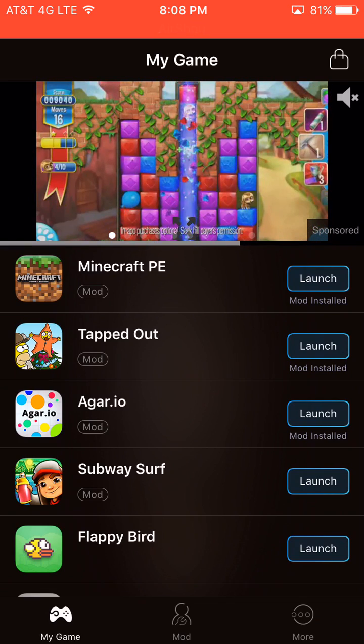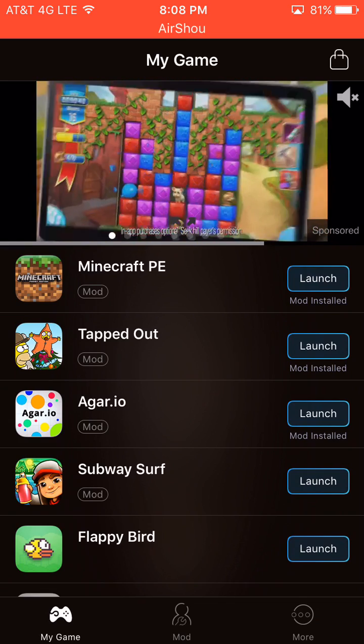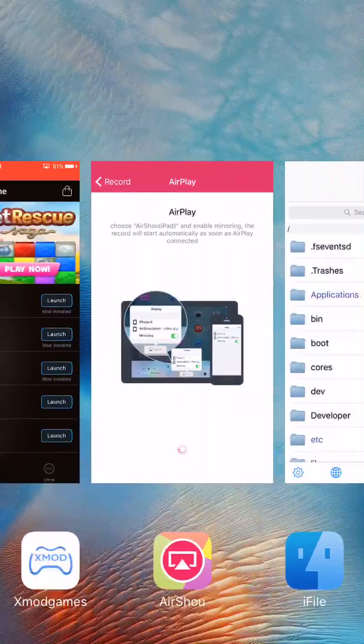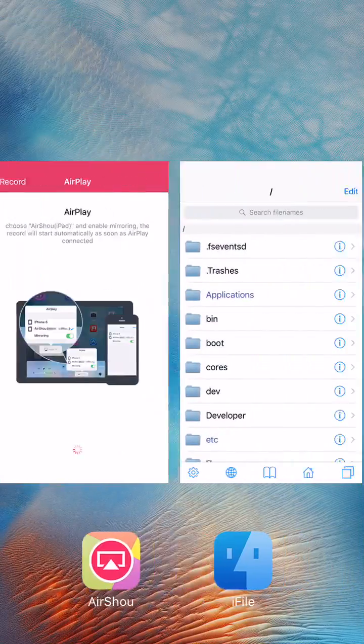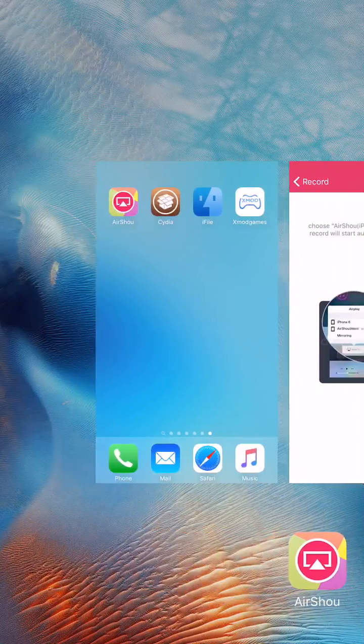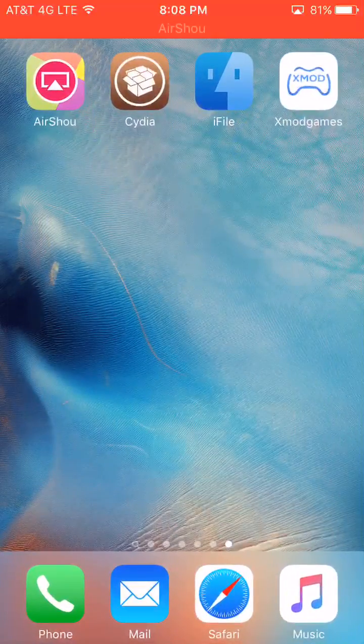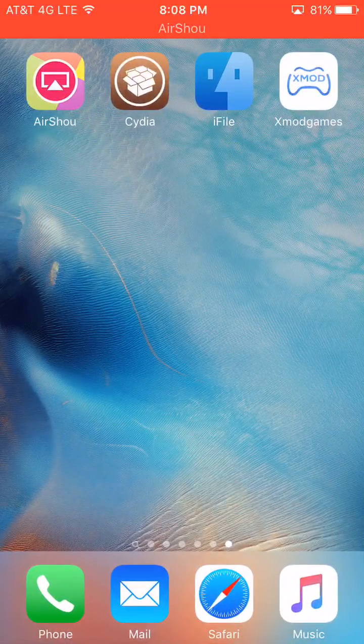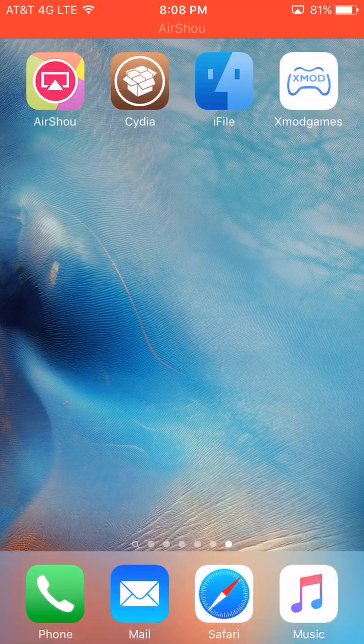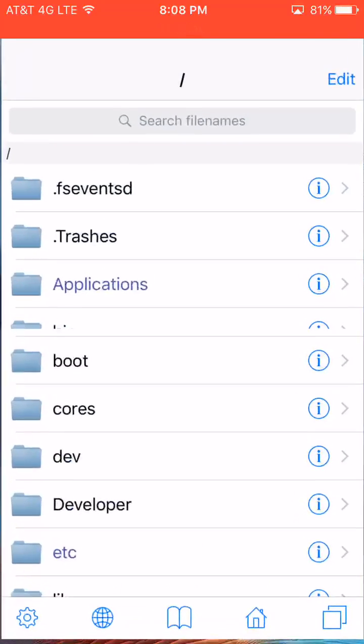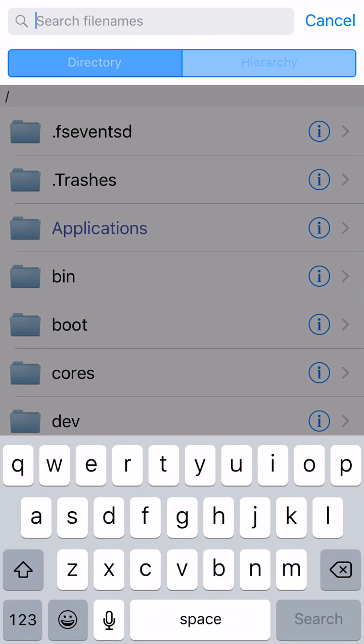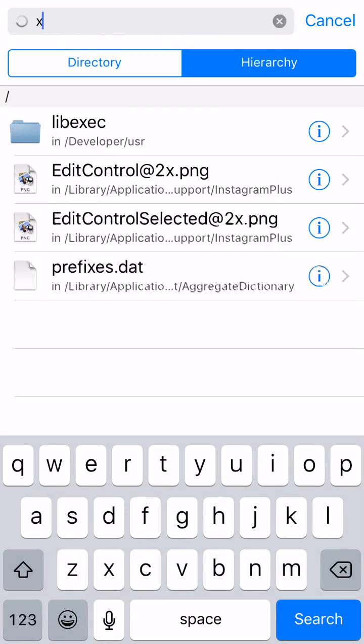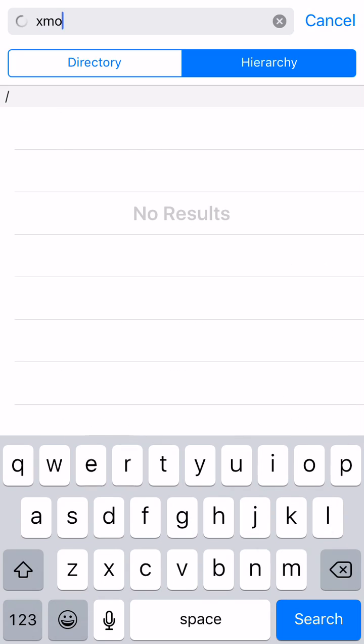So if that happens, just basically swipe out everything on your springboard multitasking switcher, and then click on iFile, and then you're going to need to search in the hierarchy, XMod.